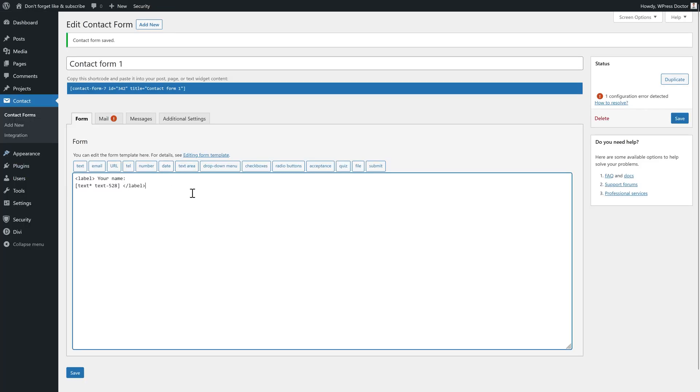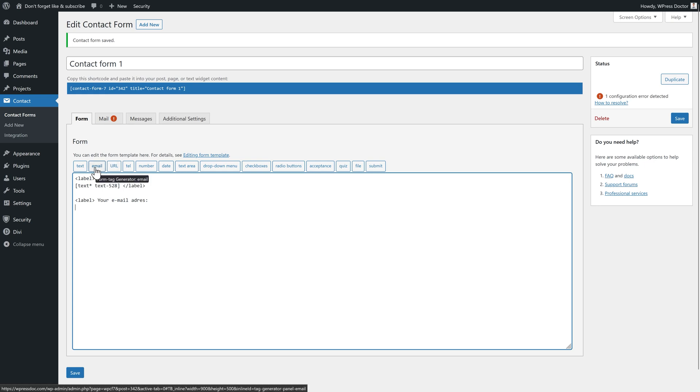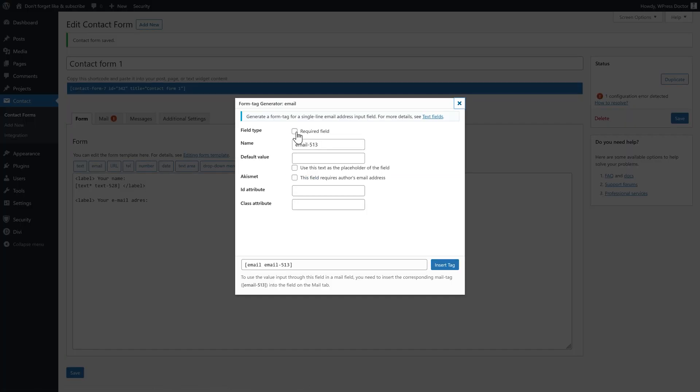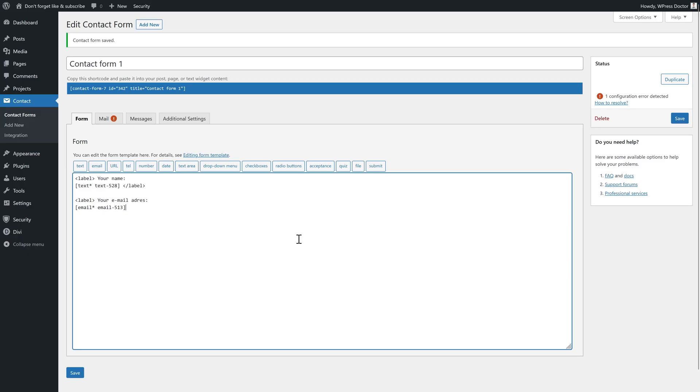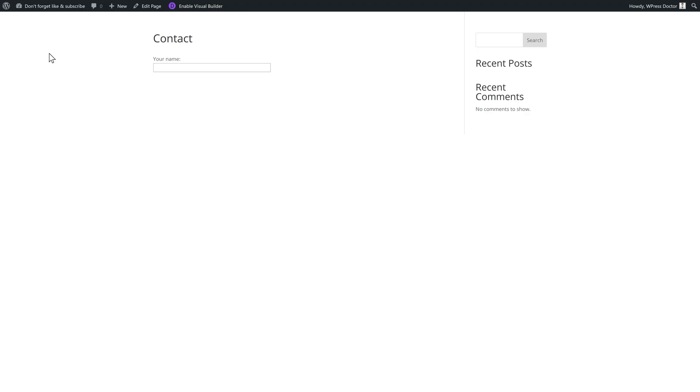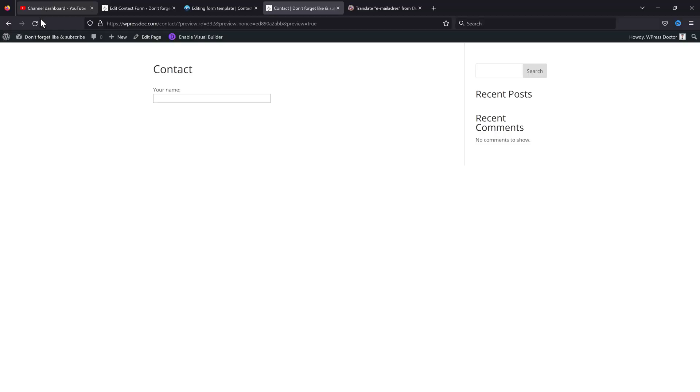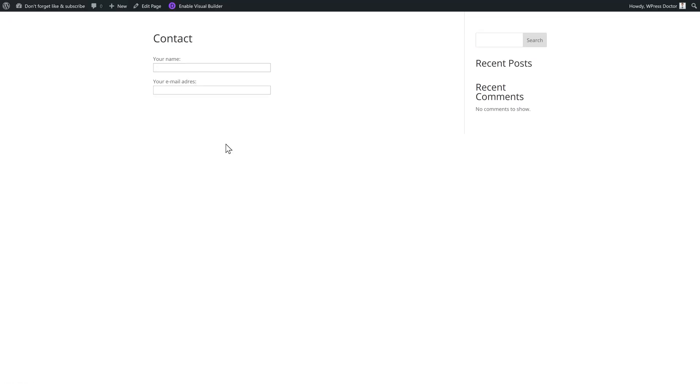So the next thing we want to know from our visitors is, of course, their email. Label again, your email address. And then we press enter. And we press on this button, email. And it should be a required field. We press insert tag. And then we're going to close this label like this. Save it. Now when we refresh this page, you will see your name and your email address.